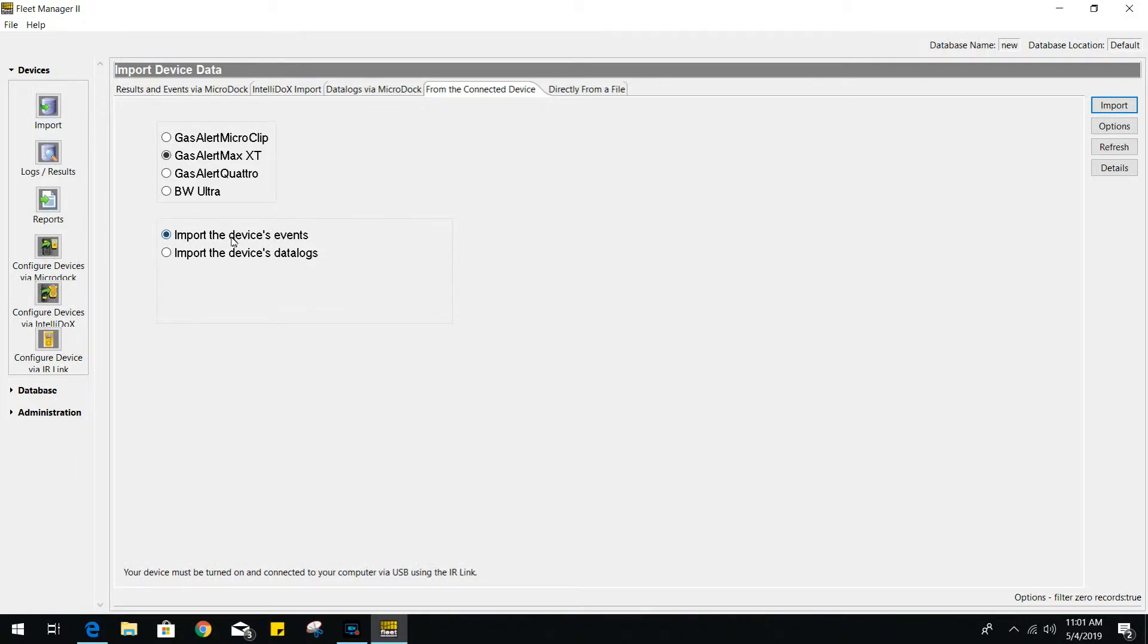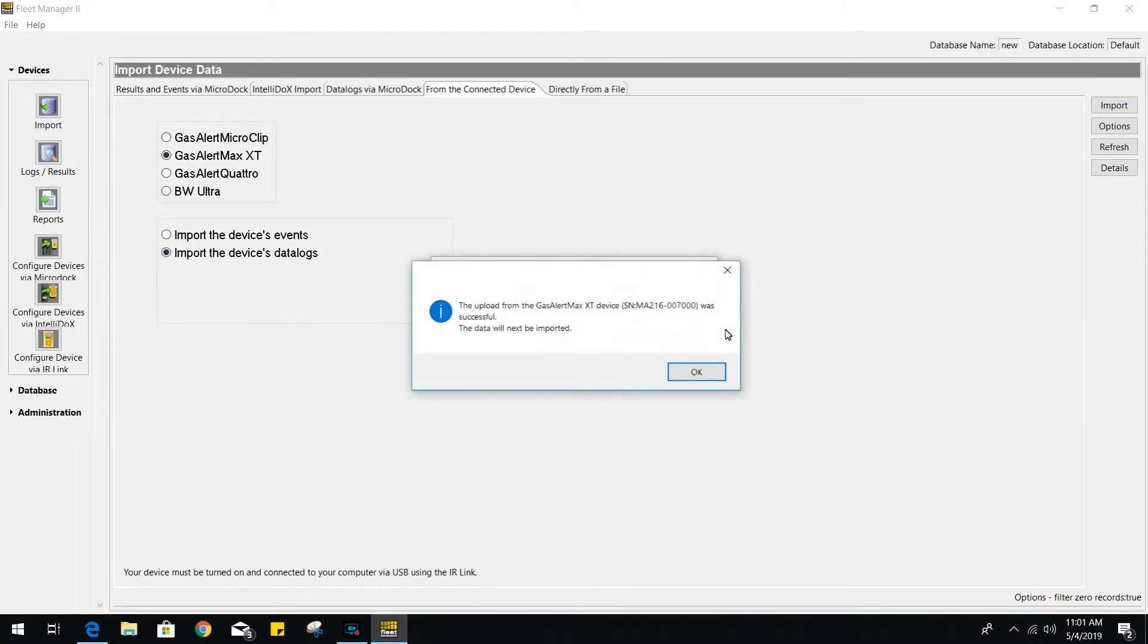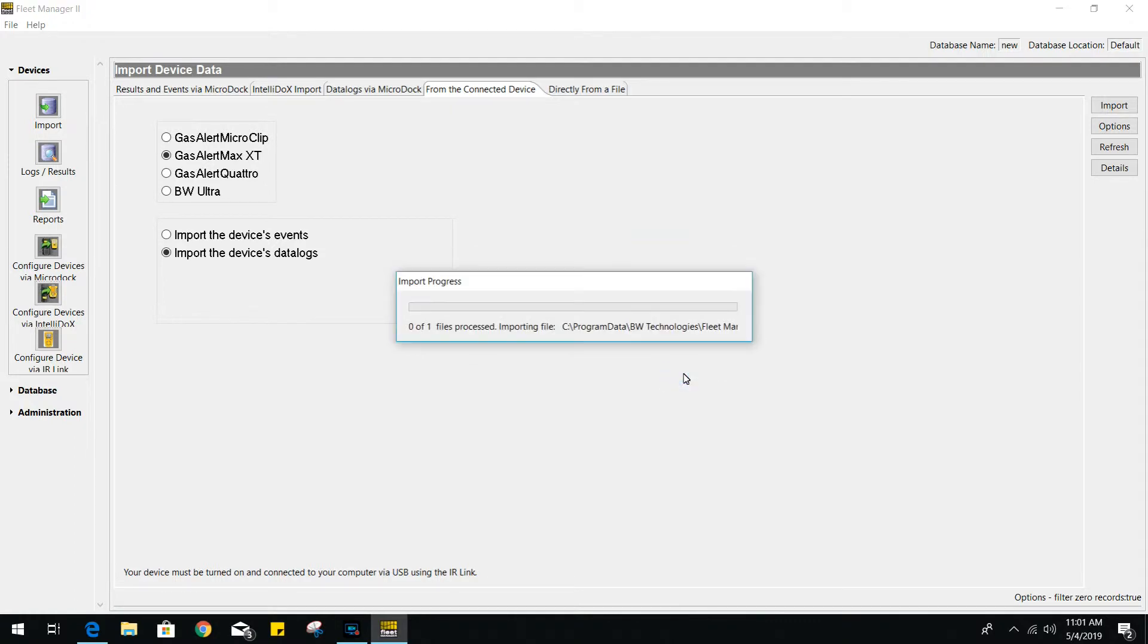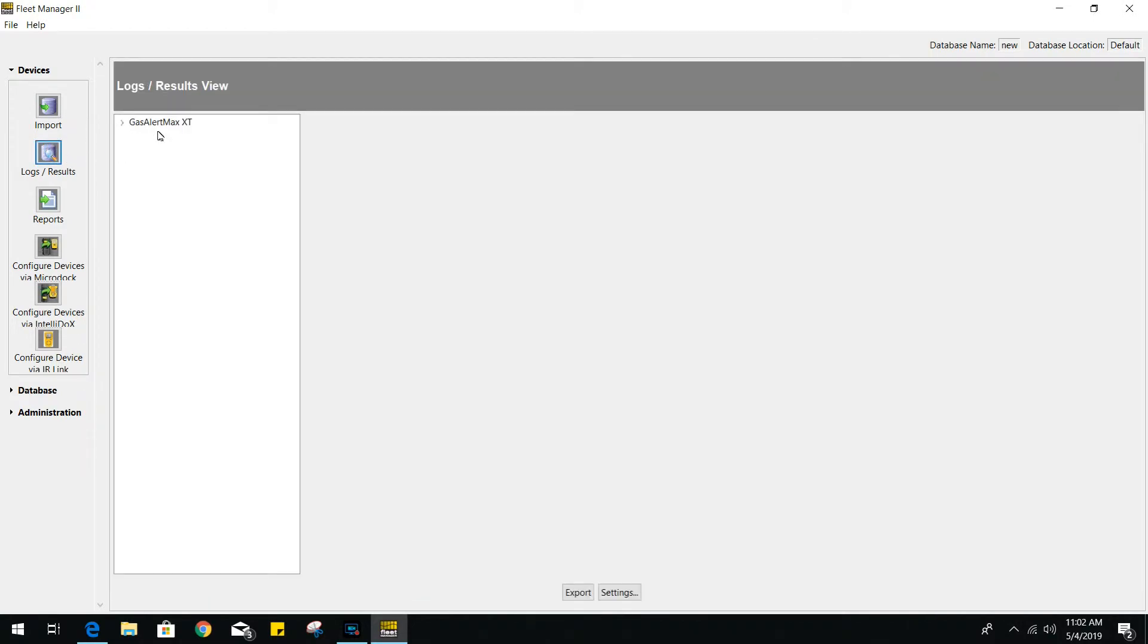Now, let's go ahead and choose devices data logs and then from there, click on import. Once we are done importing, let's head over to the logs and results section.